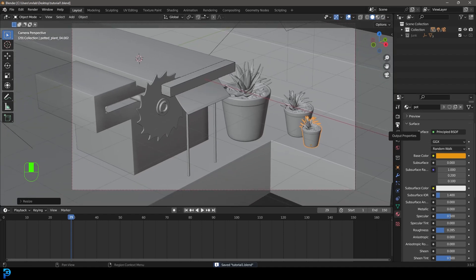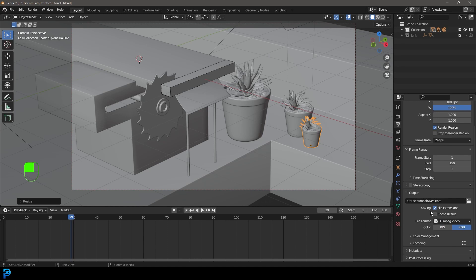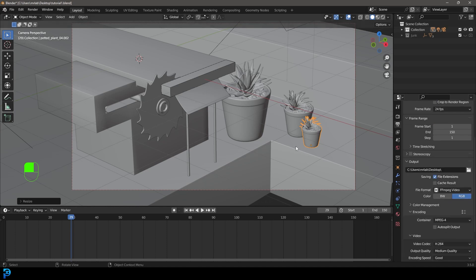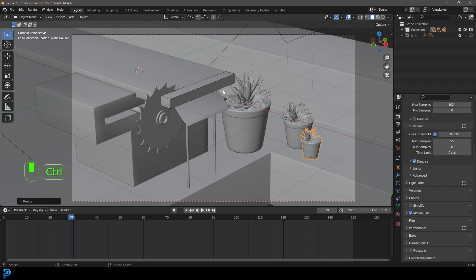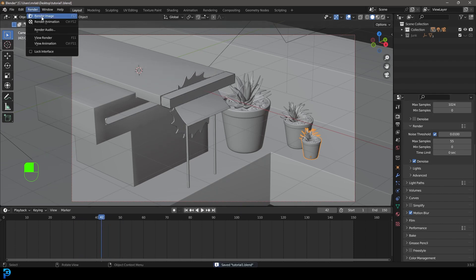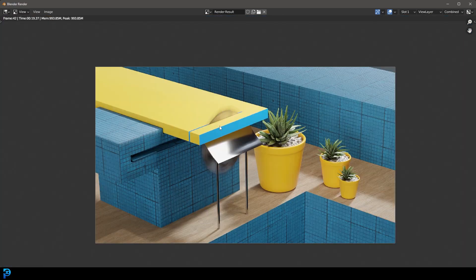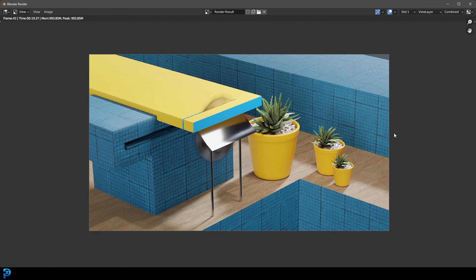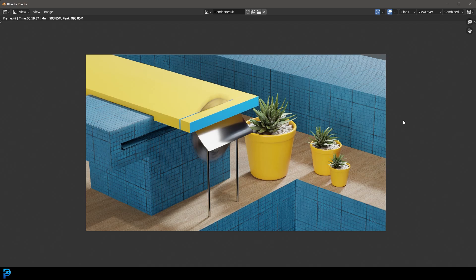When you're ready to render out, go to your output properties, go to output, select your desktop or wherever you want, and change the file format to FFmpeg video. Under the encoding, change it to MPEG-4. Then go render and render out your animation. Also very important — make sure you go to your render settings and enable motion blur. Now if we get a random shot and go Render > Render Image, we can see we have some nice motion blur on the saw blade and everything is looking really nice. I really hope you've enjoyed this two-part motion graphics tutorial on the satisfying saw slice animation in Blender. I'll see you guys next time — thank you for watching!